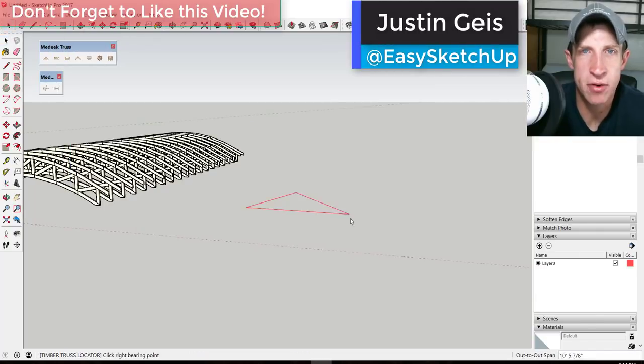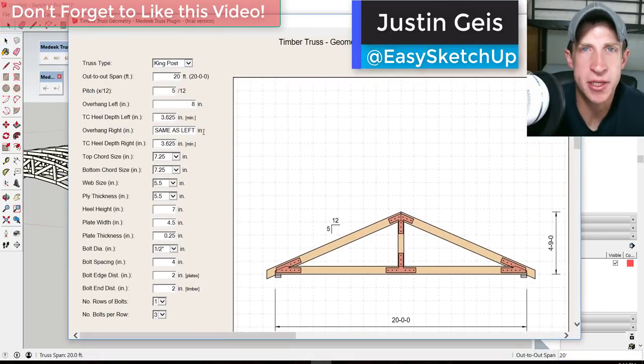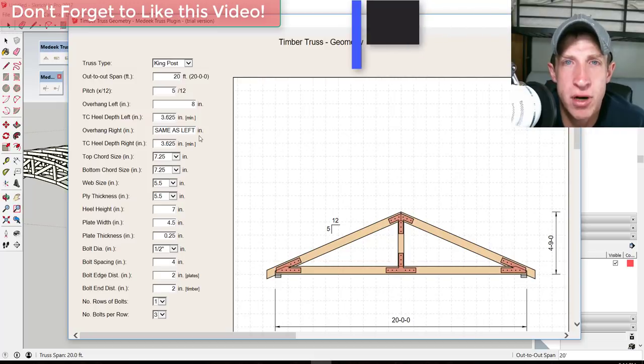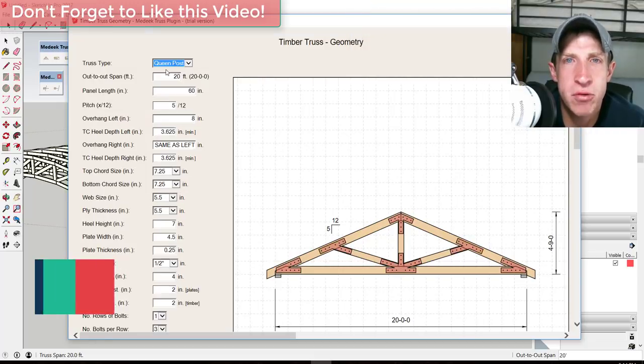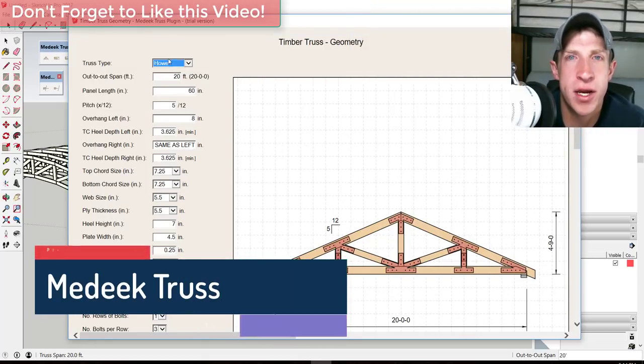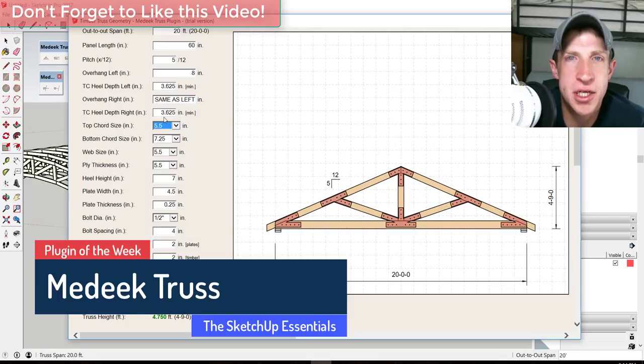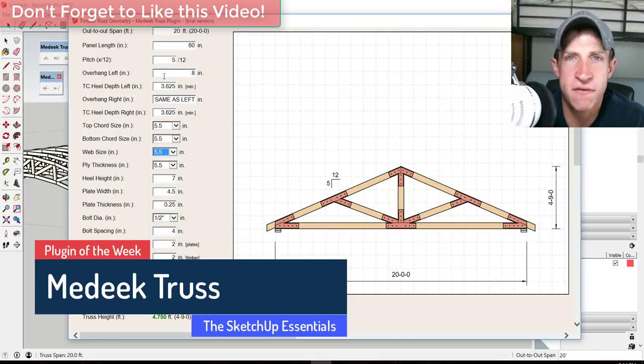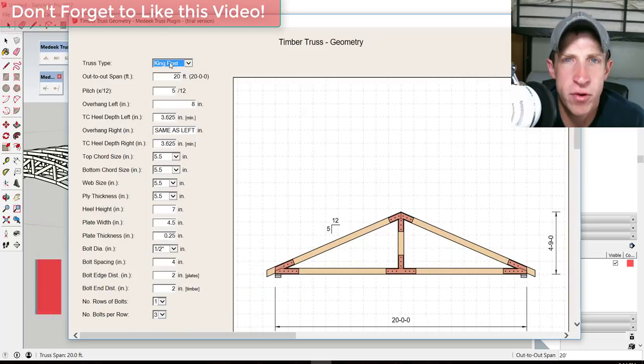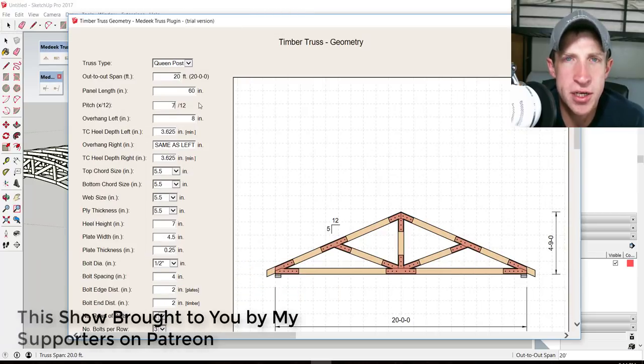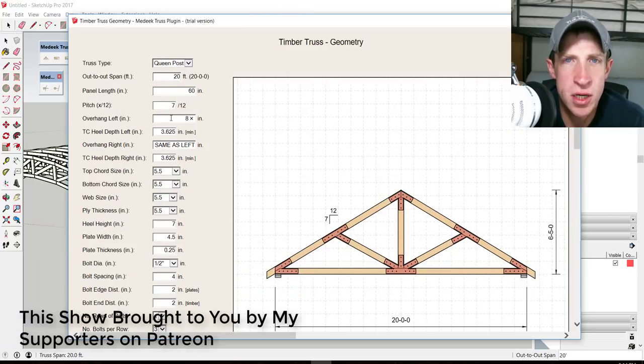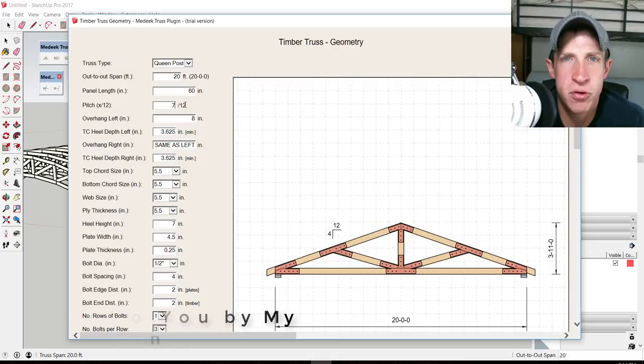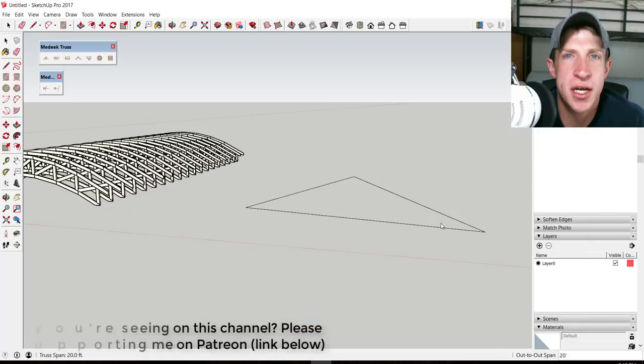What's up guys, Justin here with the SketchUp Essentials back with another SketchUp extension overview for you. As most of you know, my supporters on Patreon get to vote every week on which extension I cover in these Thursday videos. If you're interested in voting on the extensions that I cover every week, make sure you check out my Patreon page in the notes below to support the show.